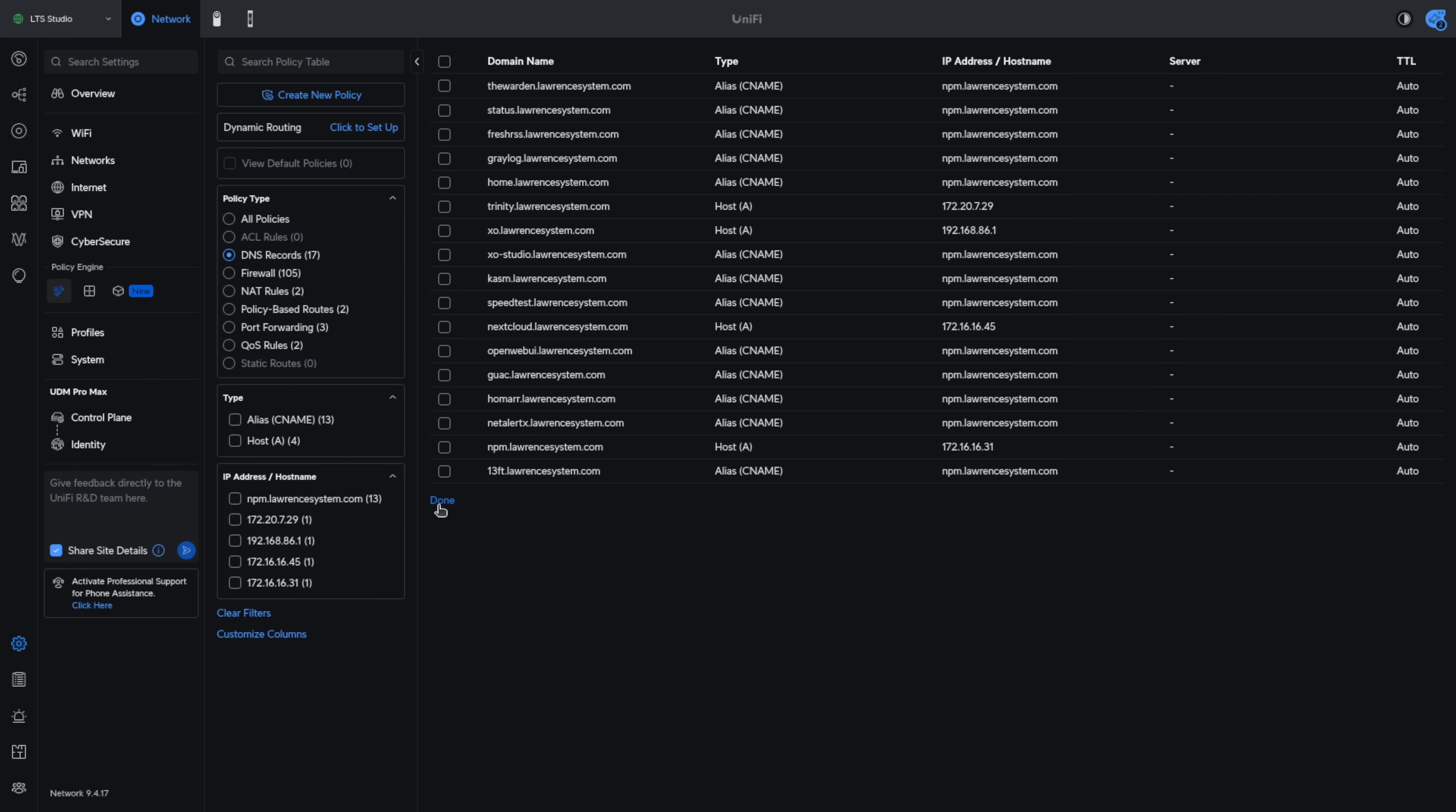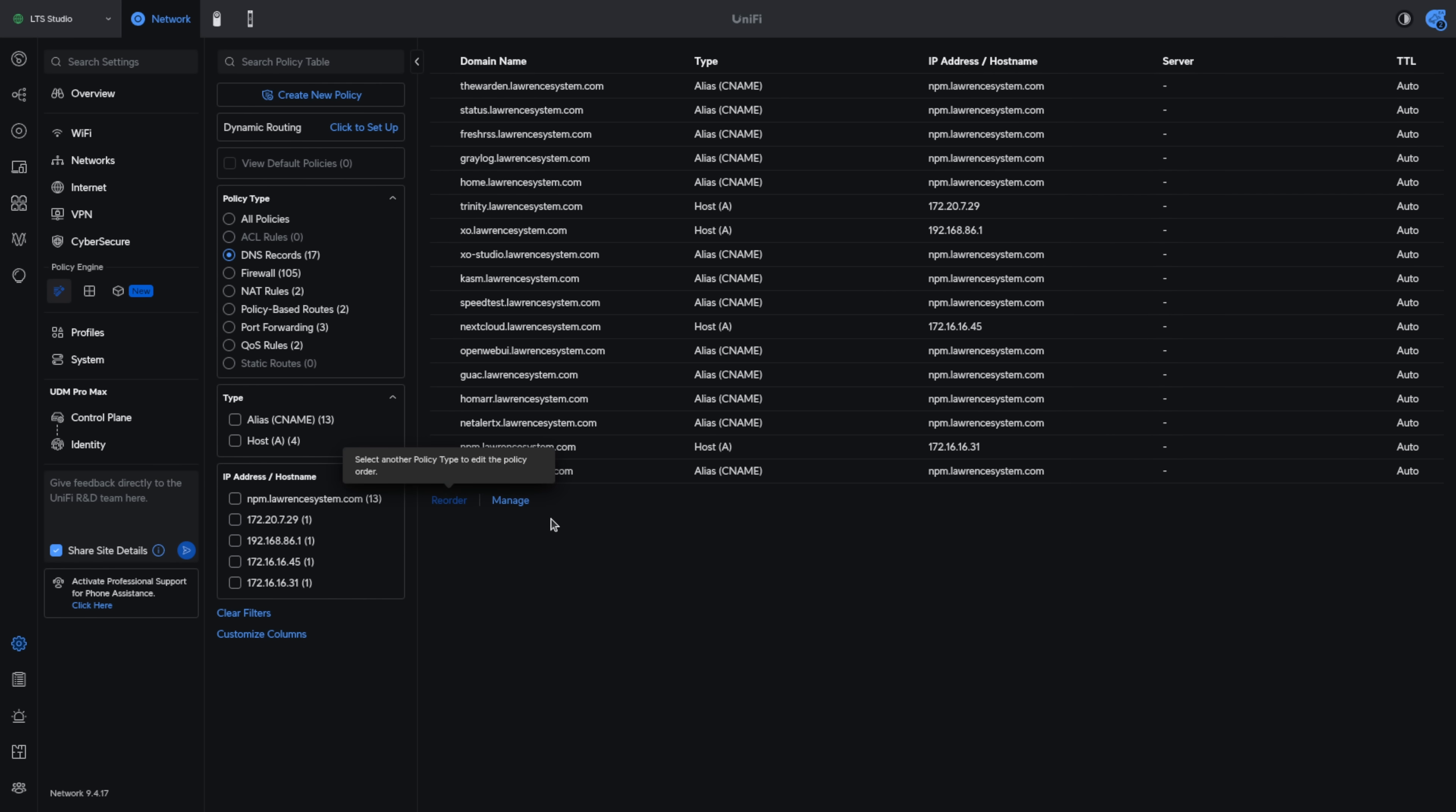There is at this time not any way I see to do this where you can import a mass of DNS entries. Maybe something they'll add later.